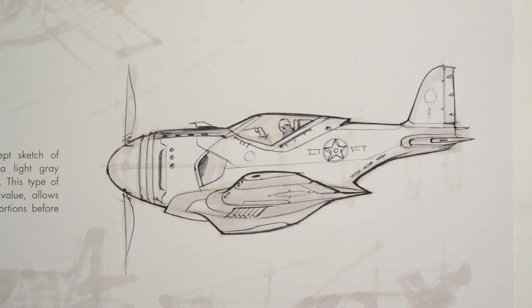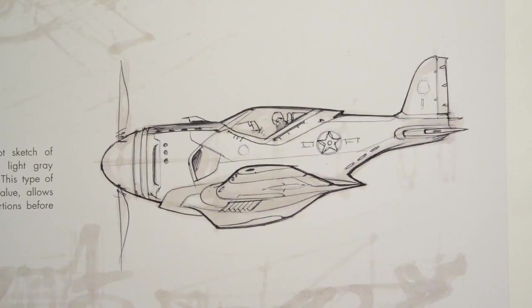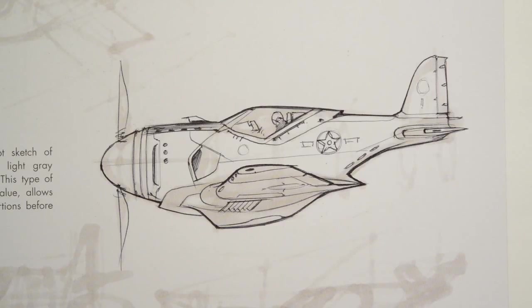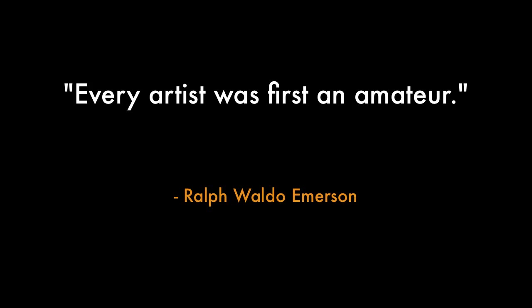Alright, so basically we're done with that little bonus sketch talking about line weight. Give it a try. Go to that page, grab a pen and go for it.